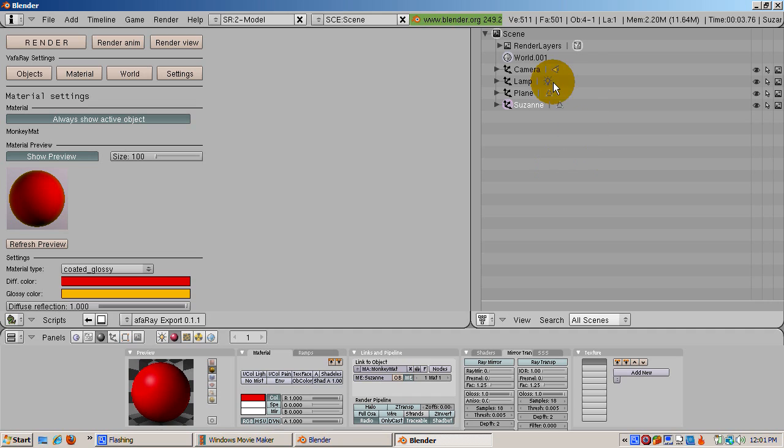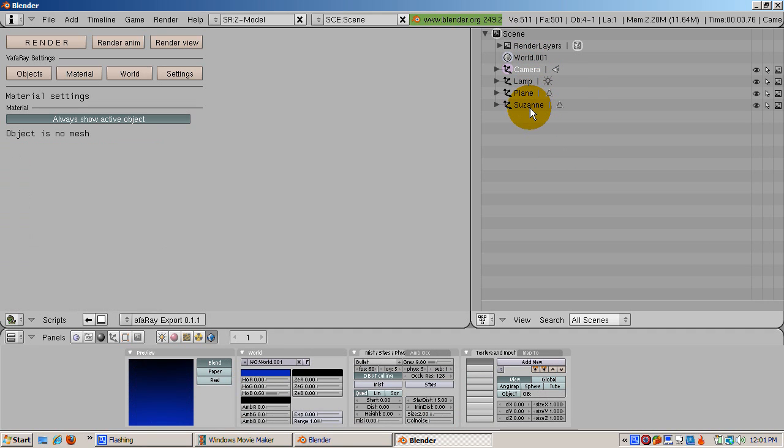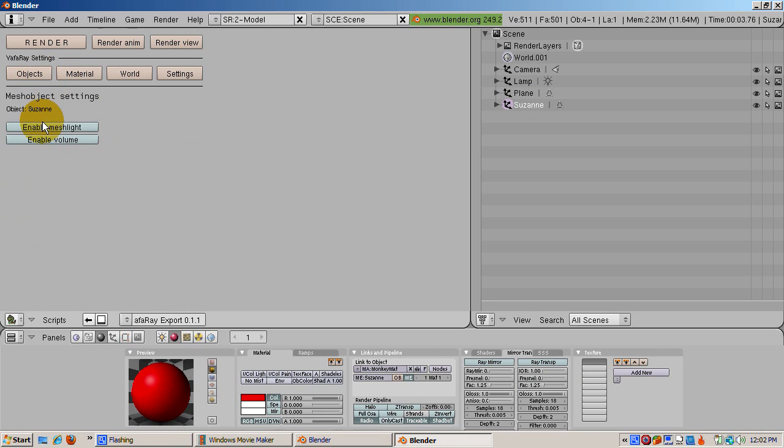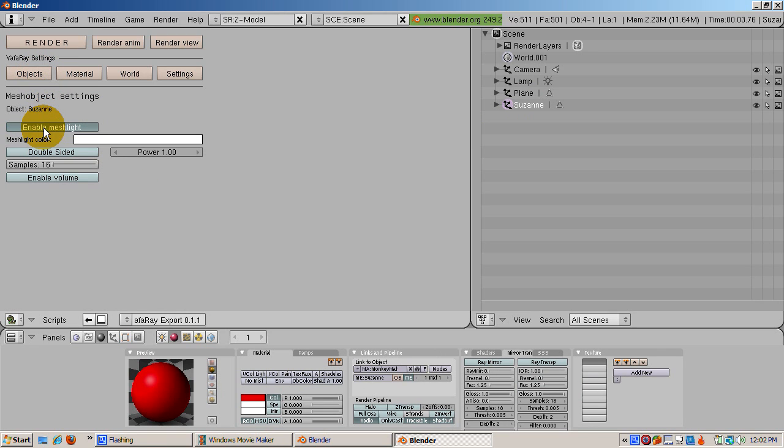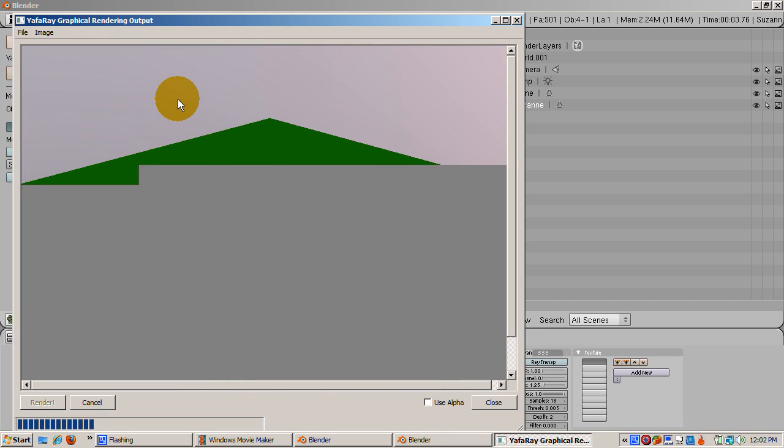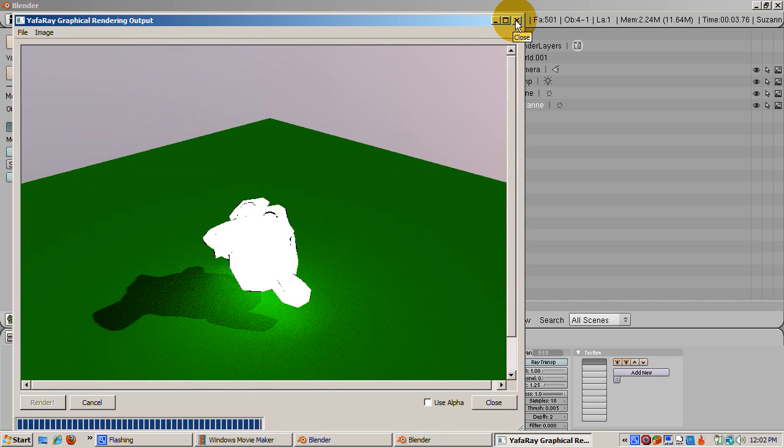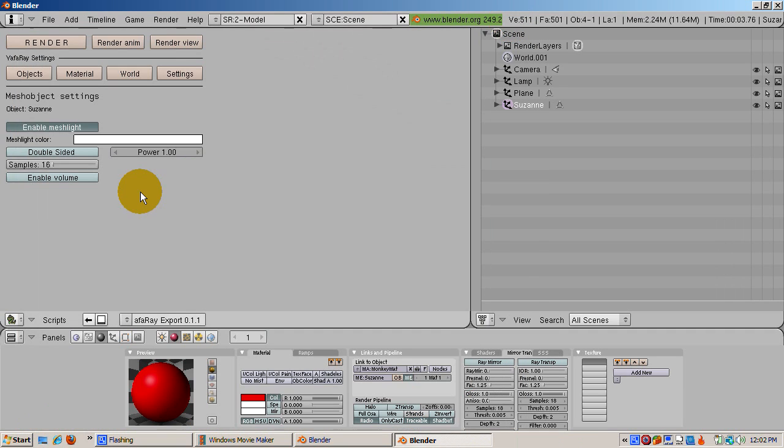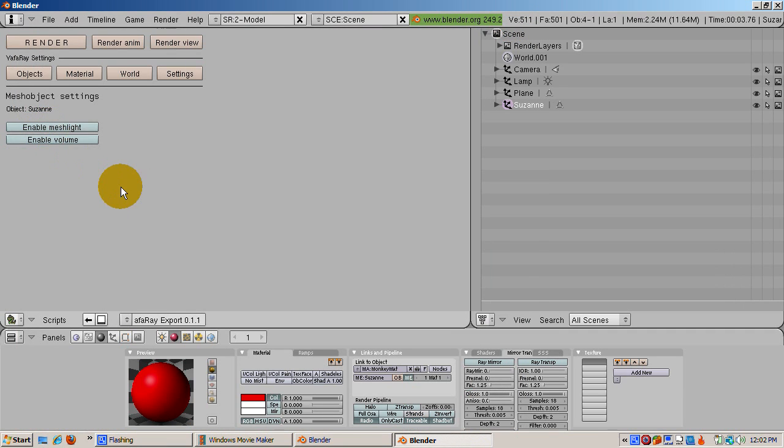You can make any mesh a light source in YAF Array. The light emanates from the face normals of the mesh. To illustrate, let's make the monkey a mesh light. Select Suzanne from the Outliner, click on Object in YAF Array, and click Enable Mesh Light, and click Render. Suzanne acts like a light bulb, even casting shadows of itself onto the plane. Neat! Click Enable Mesh Light again to turn off the monkey as a mesh light.